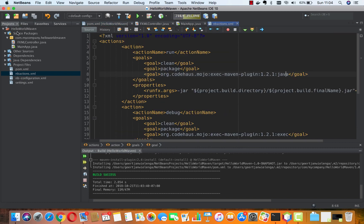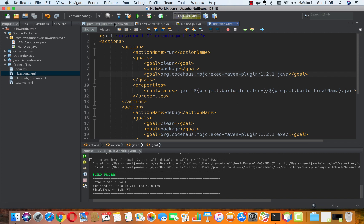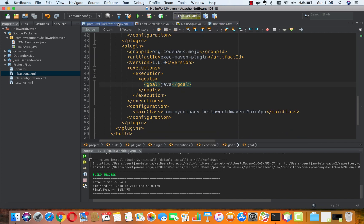In the action, now when we do the run, there will be a clean and a package. Then the plugin will be referred to—the plugin that we've set in the pom—and the javafx:java goal will be called, which in turn will mean that main class is passed in there. Let's do all of that.